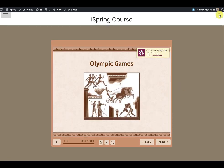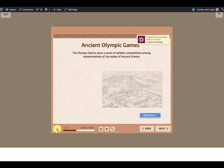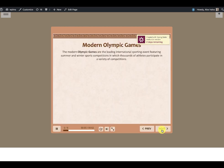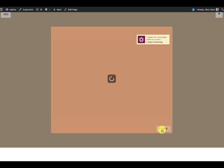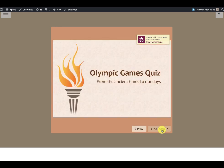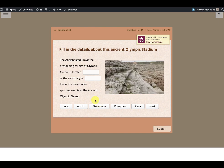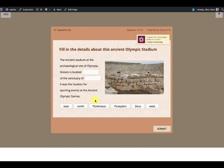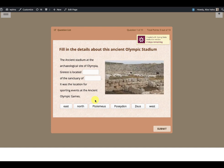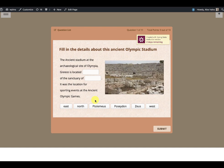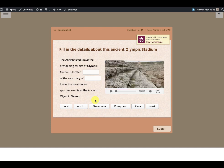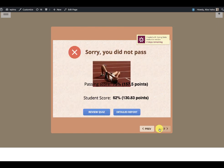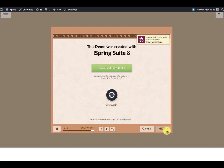This is the iSpring course which I created, and it has a quiz at the end. Note that this is the full course being displayed right now, but you can also embed the same in a quiz or unit. On completion of the course, the unit will be marked as complete and the scores will be recorded in the quiz.